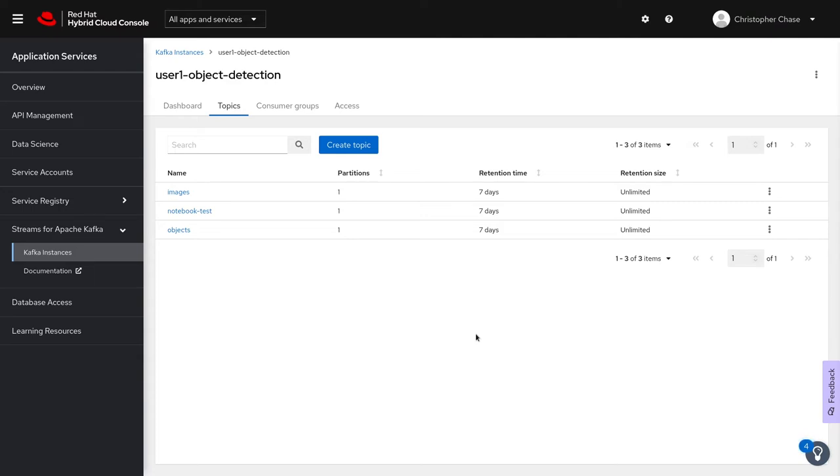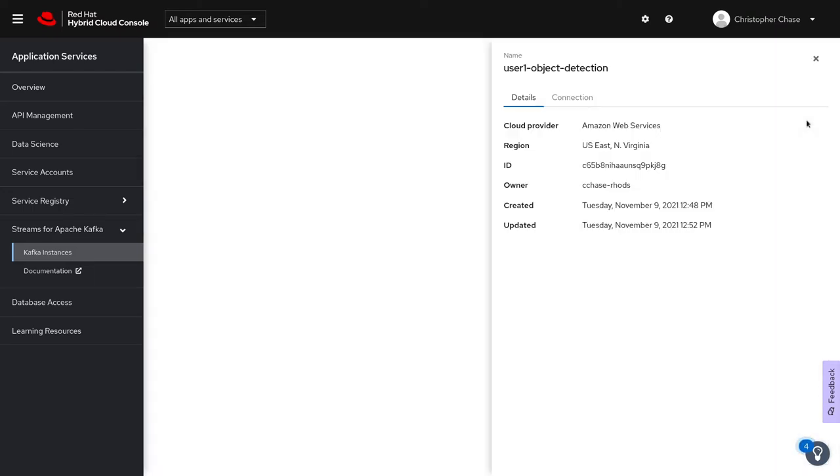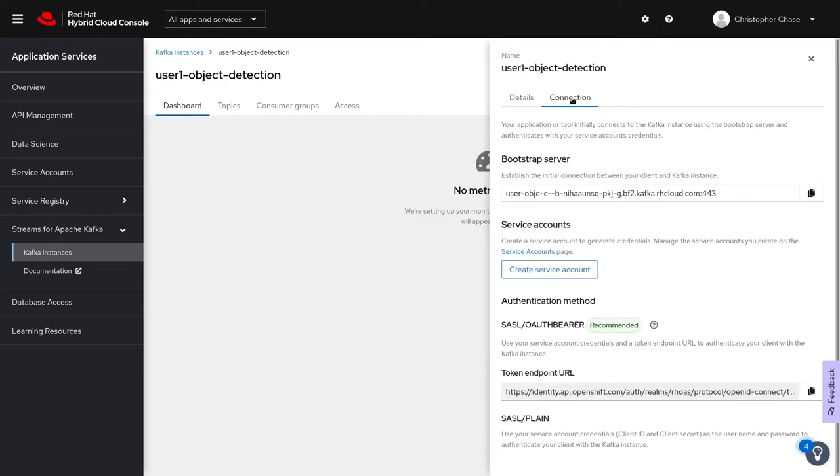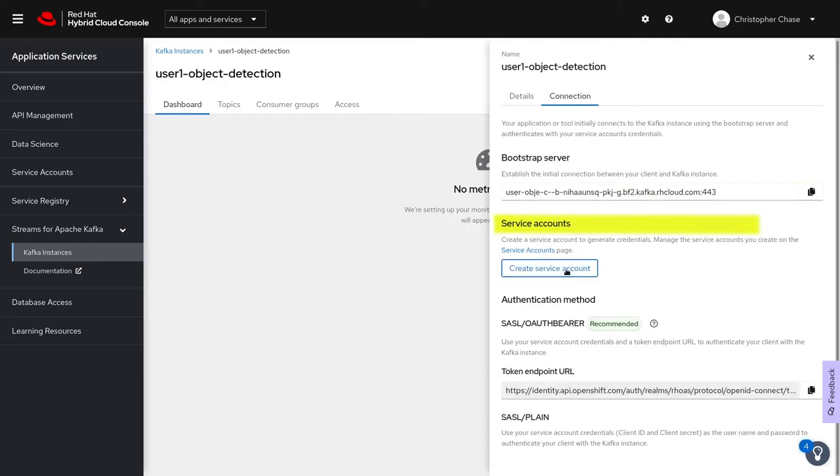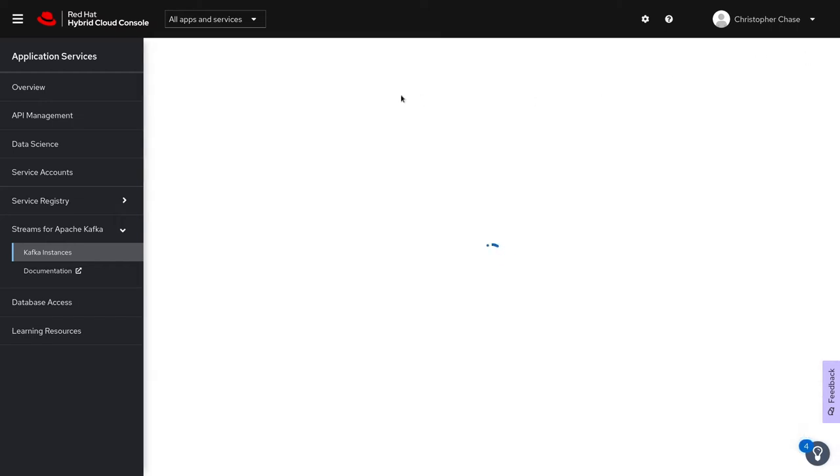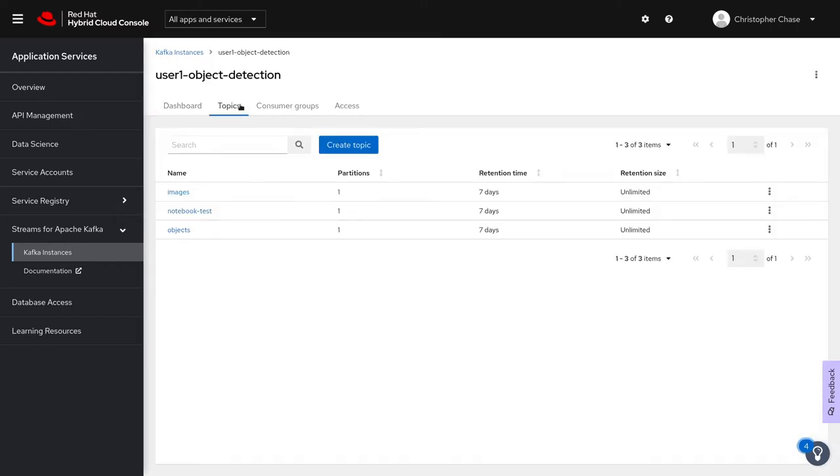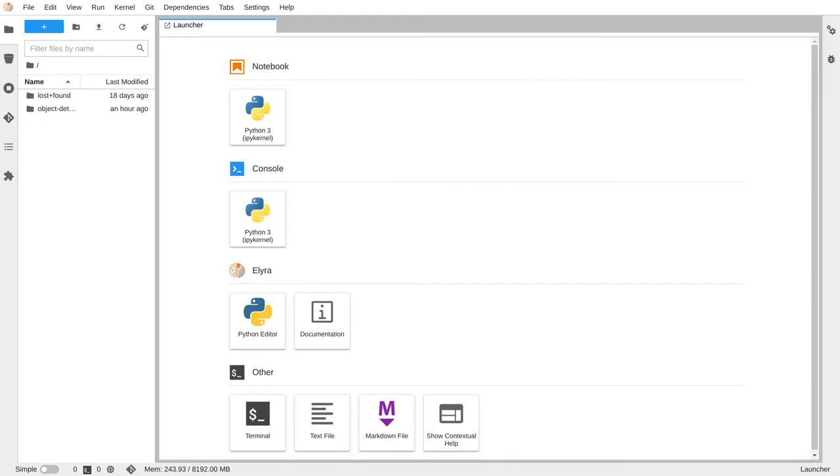Before we leave, we need some information if you didn't already get it. We need the bootstrap server, the service account client ID and secret, and the three topic names. Now that we've created a Kafka instance, we can connect to that instance in JupyterHub.